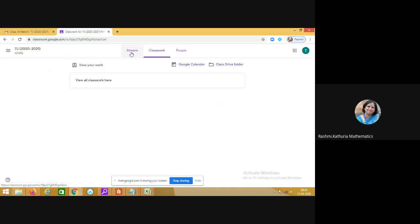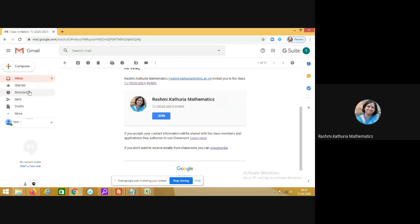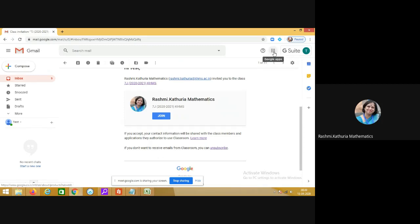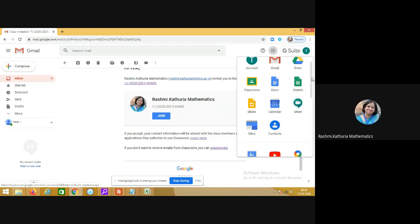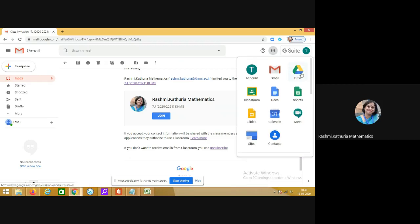This is how you will be logging in into your Gmail account and joining the class. Now there is another way also. When you log into your Gmail you will see these nine boxes here, it is a square grid. Click on this. These are the Google applications which you can use. There is a drive, there is Gmail, then there is a classroom.